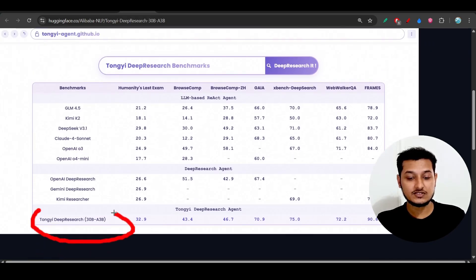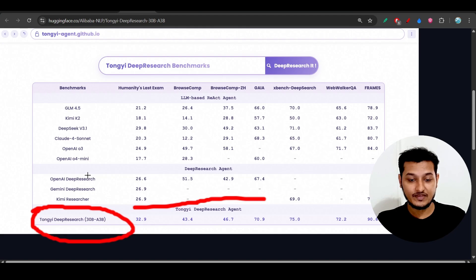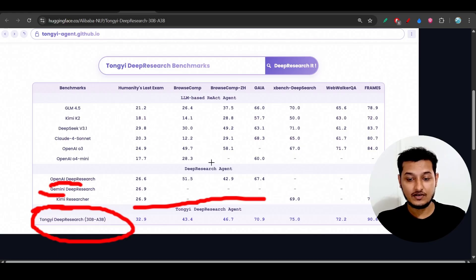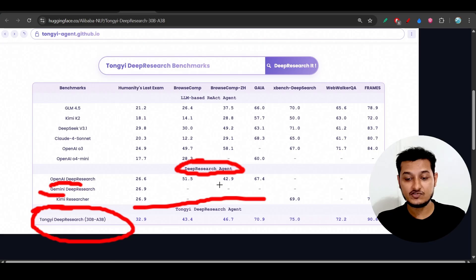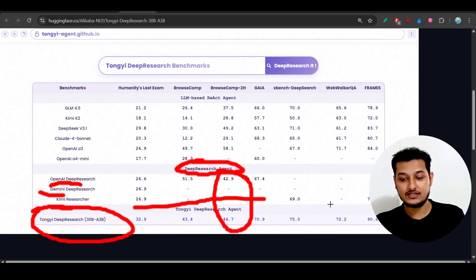They also shared another benchmark with Tongyi Deep Research at the last position. You can see Gemini Deep Research, OpenAI Deep Research, and Kimi Researcher. On this Deep Research performance, Tongyi is performing better than the others.